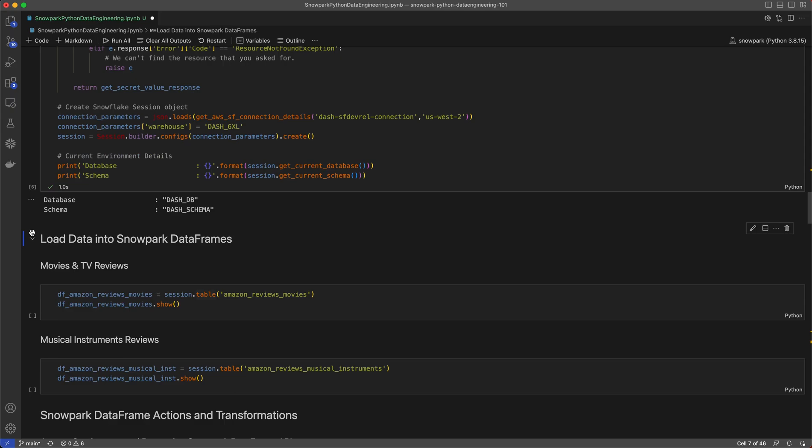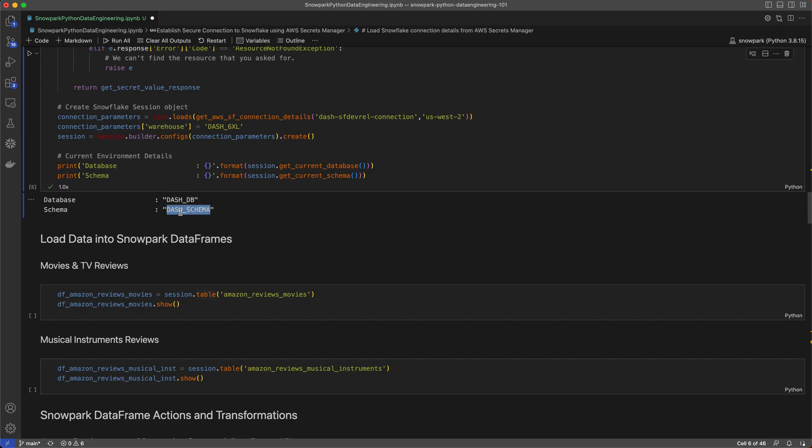After I load my credentials, a session object is created, and based on this session, you can see my environment details printed down below. Database and schema. Now, I'm ready to get started with my analysis.